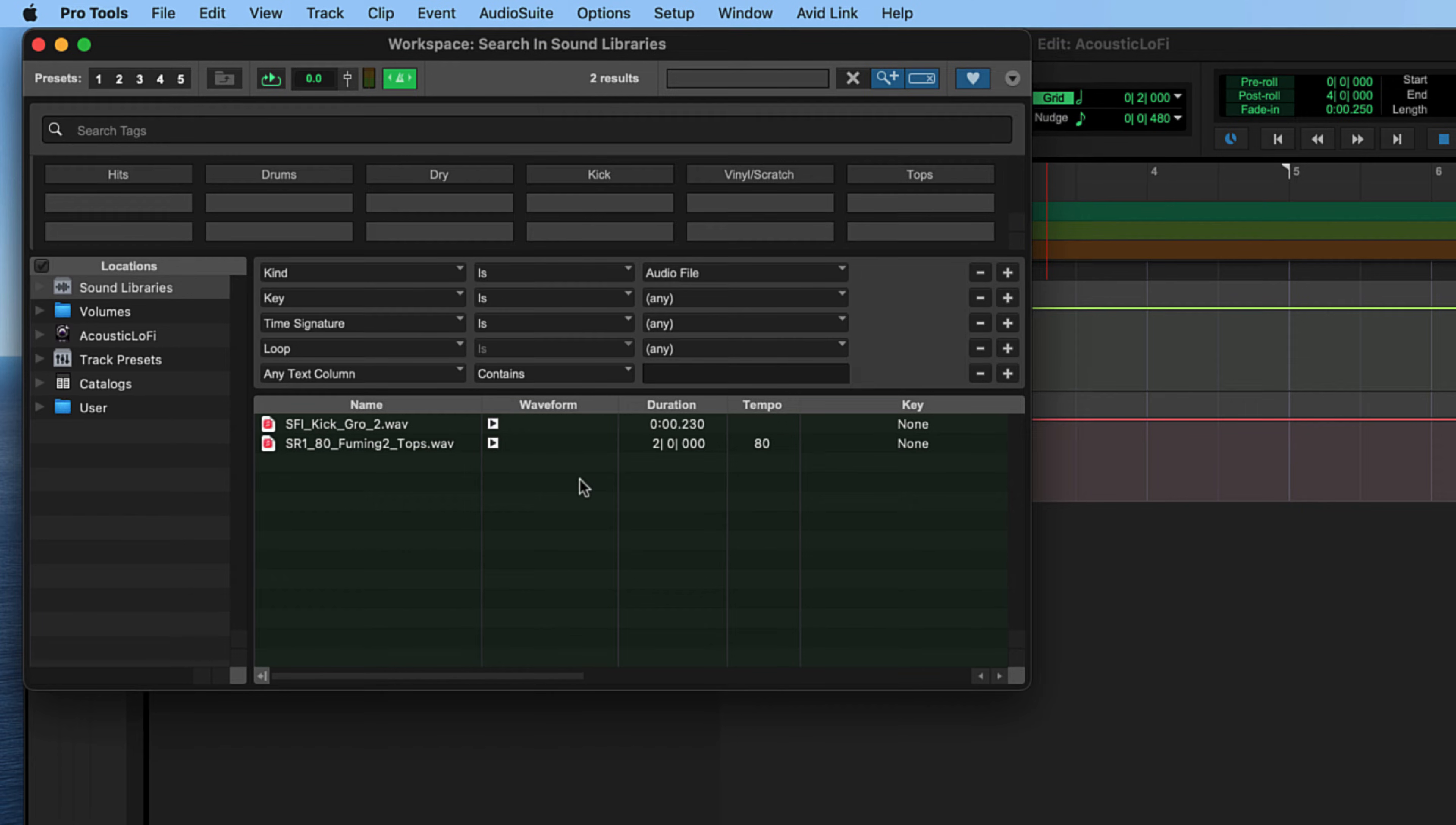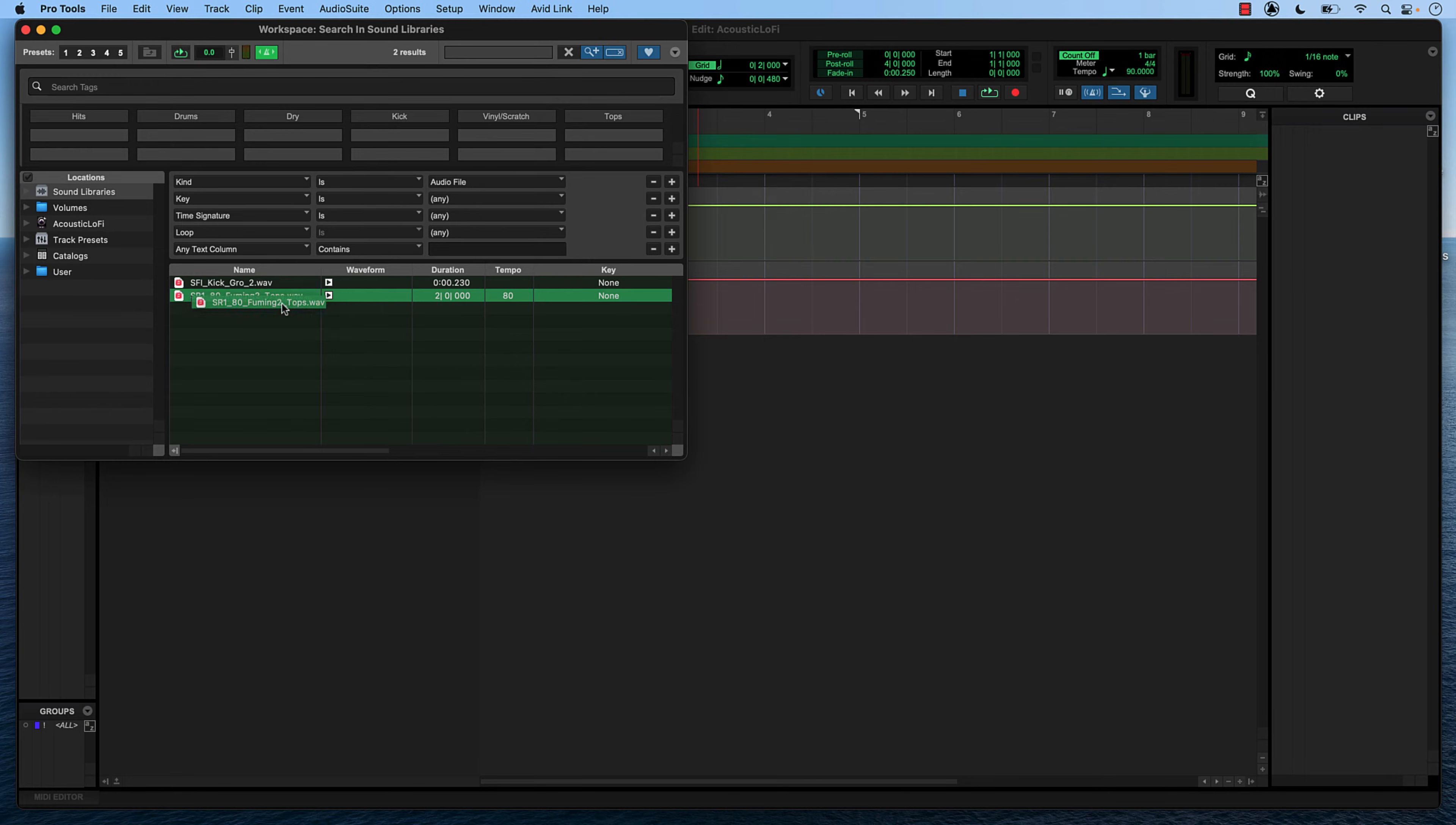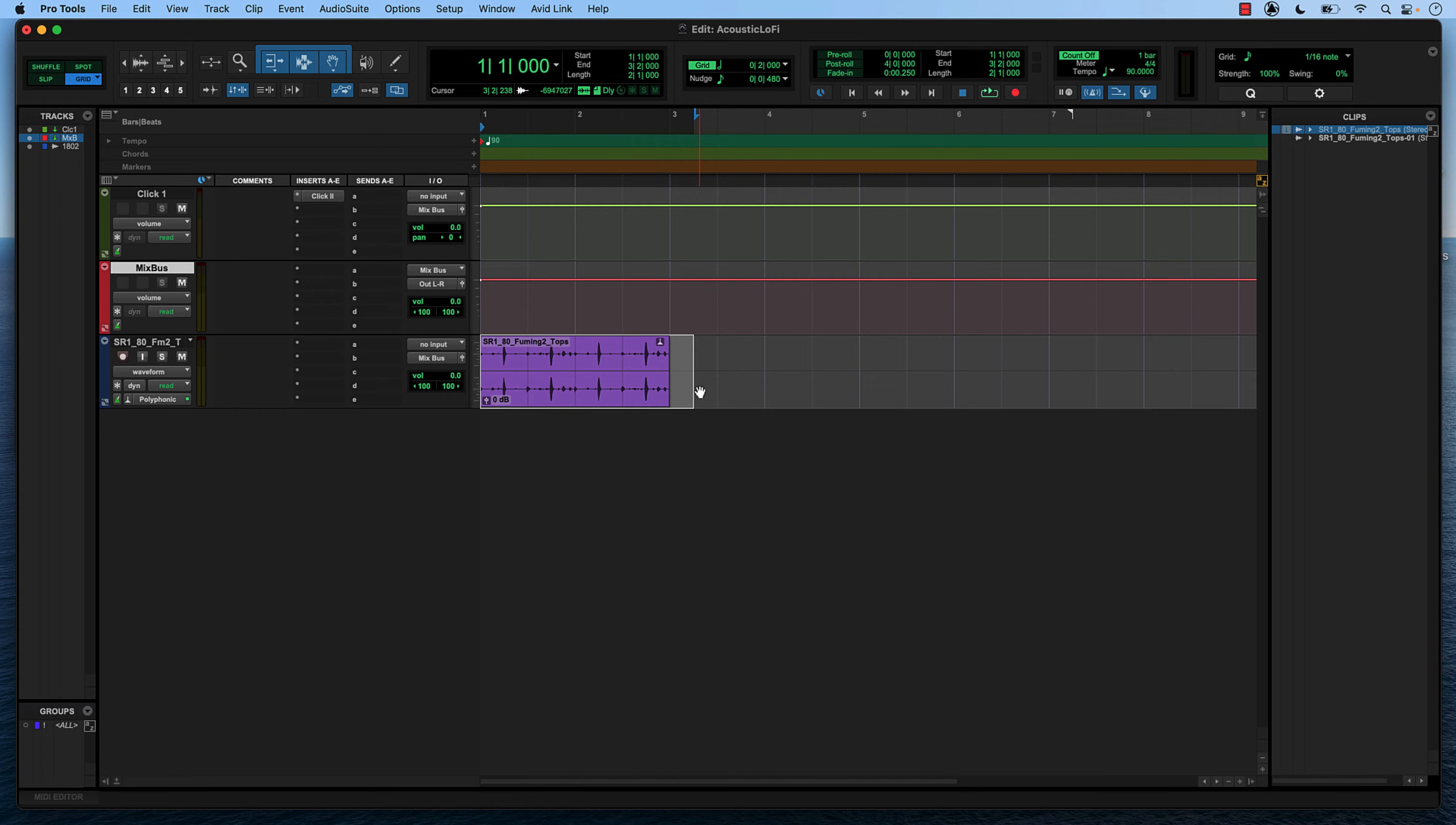One more thing I want to show you in this workspace window is this green button up here with the metronome. What this does is, when selected, it takes loops in SoundBase and quantizes them to your session so that everything you're dragging is the same tempo as the rest of your session. I have a drum loop that I really like right here. All I have to do to get it into Pro Tools is click, drag, and drop it anywhere in my edit window. I'm going to take this with my grabber tool, click and drag up to the front of our session. And if I press play, we should hear this drum track lined up with the rest of our session.